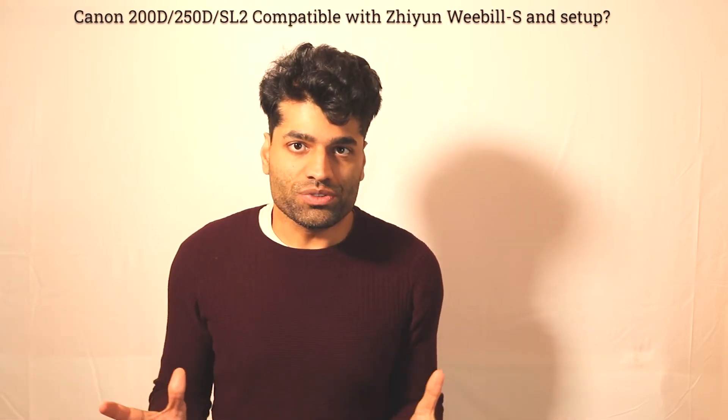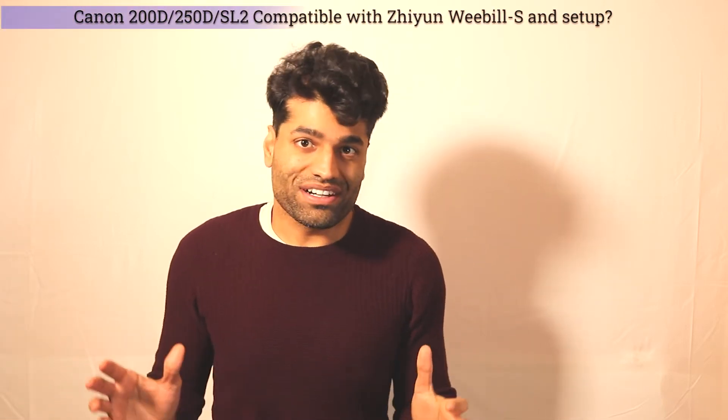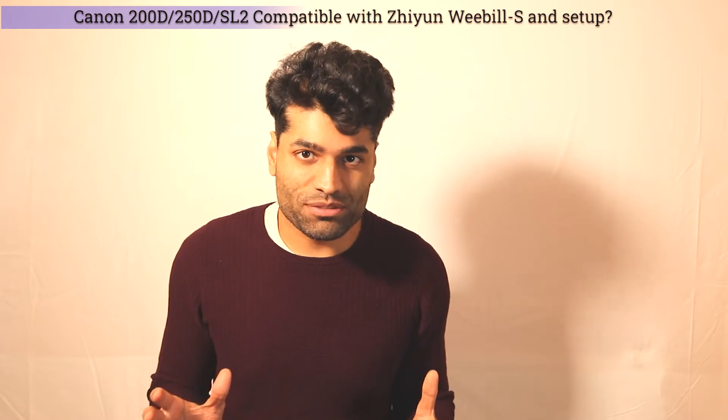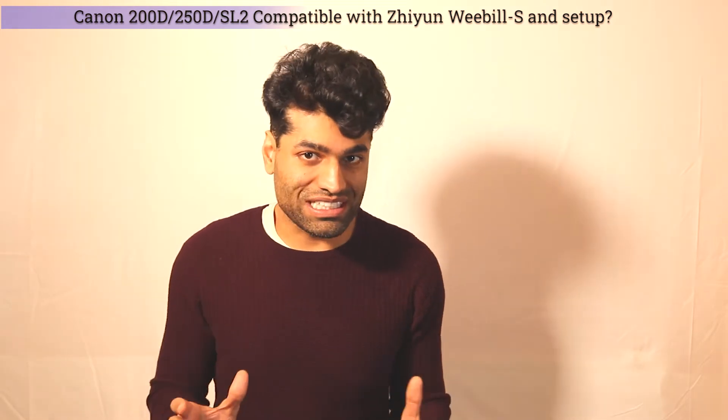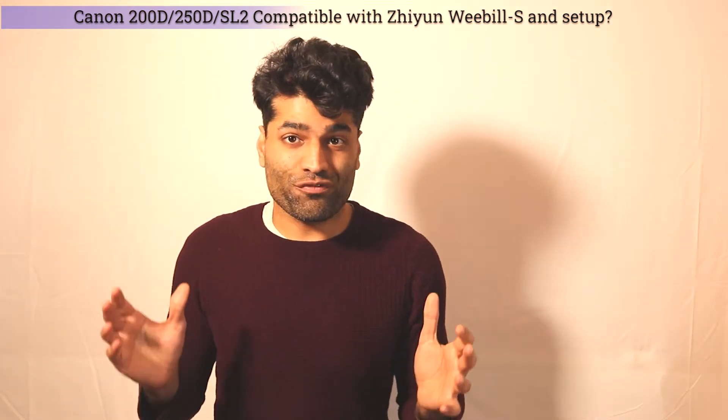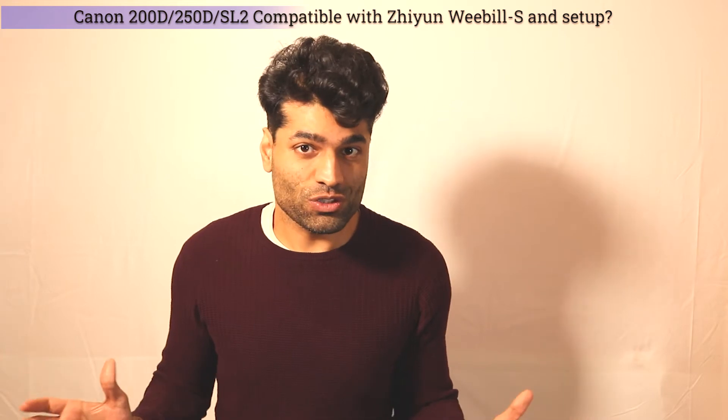Today we're going to look at Zhiyun Weebill-S whether it is compatible with Canon 200D, 250D or SL2. Let's get started.